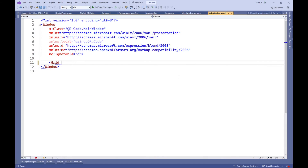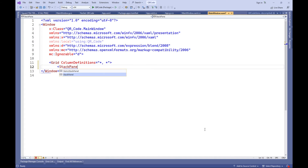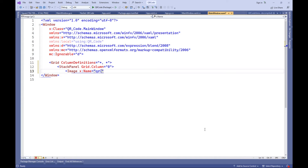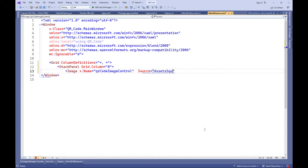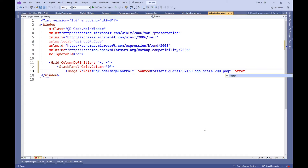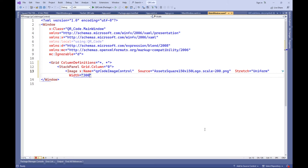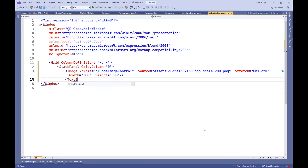This code represents XAML markup for the application interface. It is organized using a grid element, which is divided into two columns. In the first column, there is a stack panel with a QR code image, a text field for inputting data, and a button for generating QR codes.